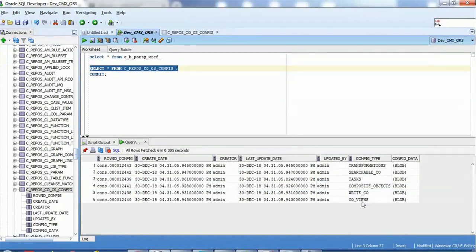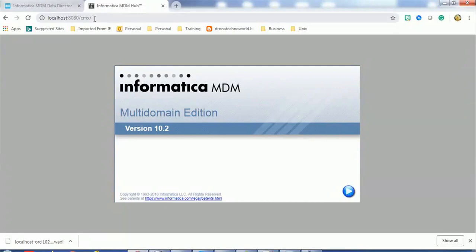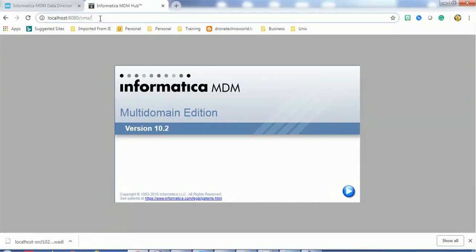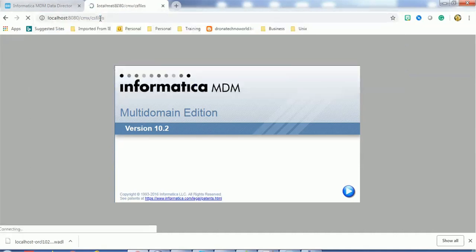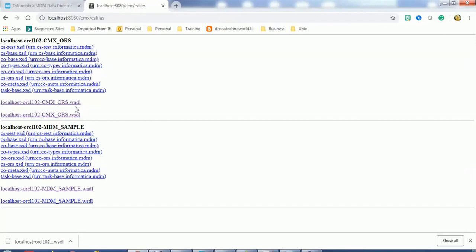Now, how to access composite services. To access composite services, type the server name, port, then 'cmx', then 'cs'. Depending on how many ORS you have configured in your MDM, for each ORS there will be composite services available. For example, we have the 'cmx_ors' as an ORS, and it has composite services listed. The service name has a '.wadl' extension - WADL stands for Web Application Description Language.